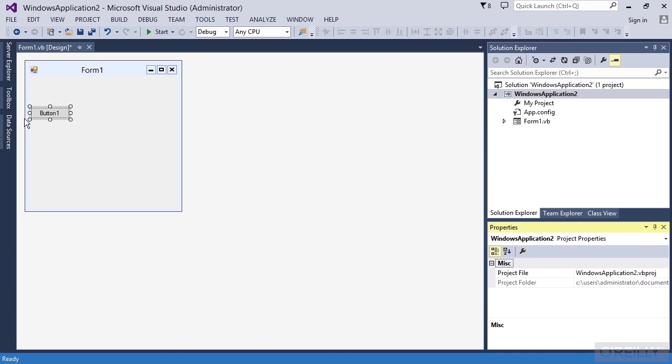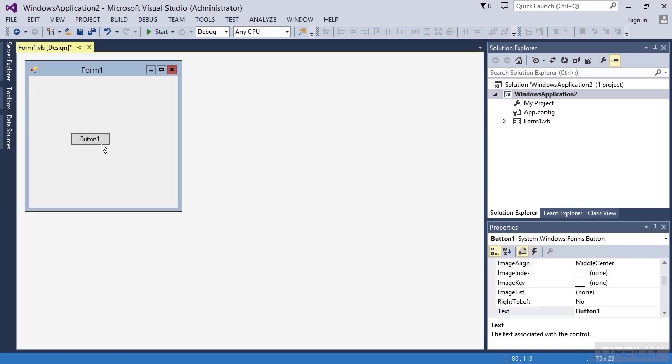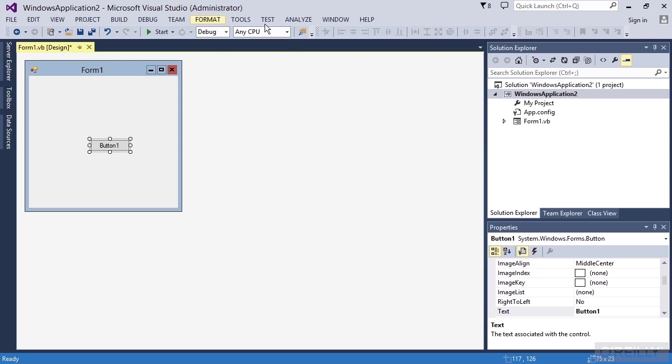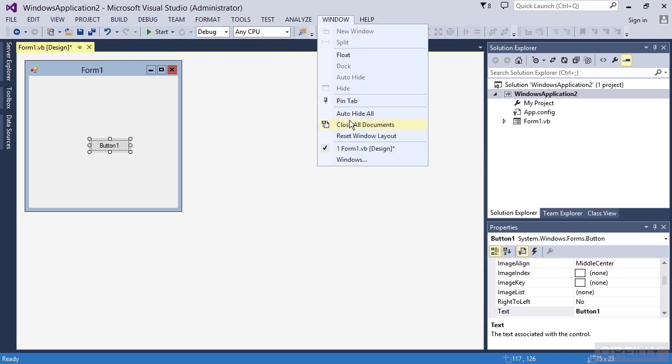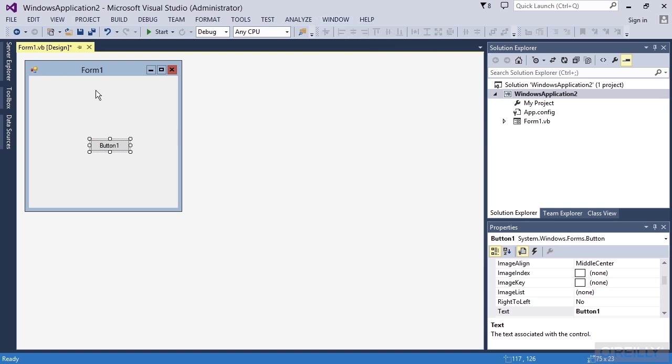So what I want to tell you is feel free to play with the environment here and understand this nuclear option for resetting your window layout. There are all sorts of other windows that you can see.